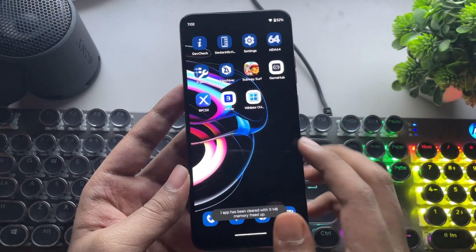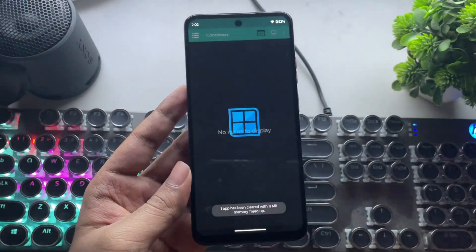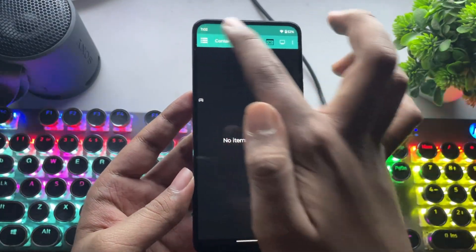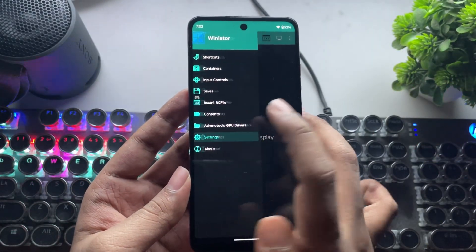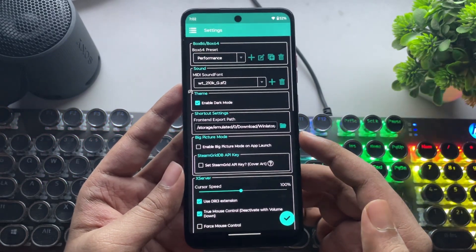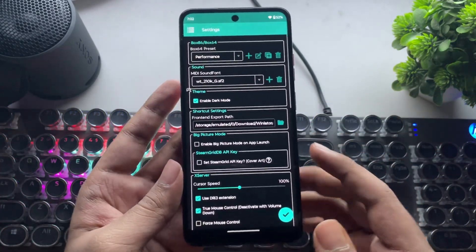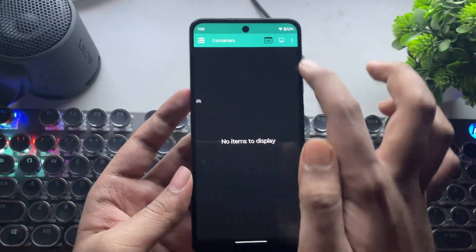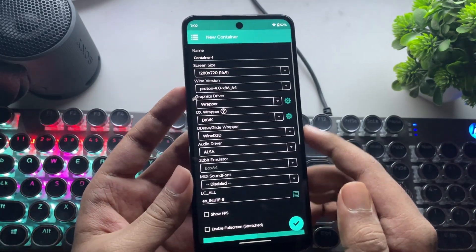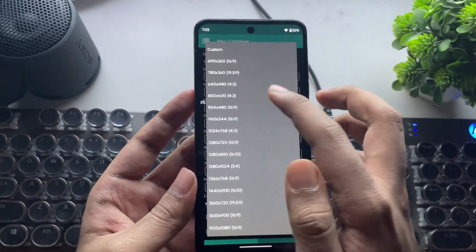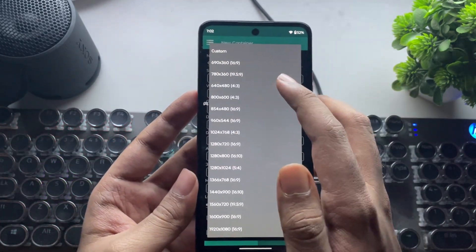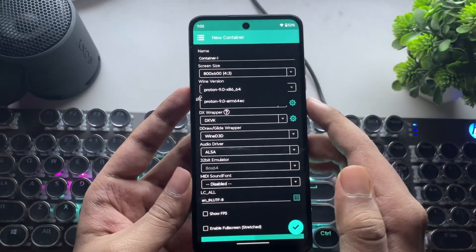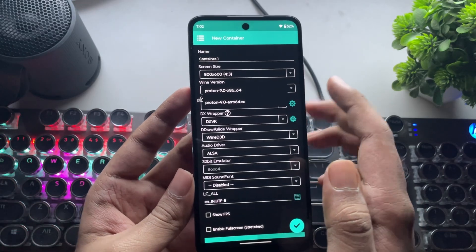So here, I already installed Winlater Bionic. This is the vanilla build version. As usual, go to Settings, set Box 64 preset to Performance. Now, create a new container. Set the resolution to the lowest, 600p, and the wine version to Proton 9.